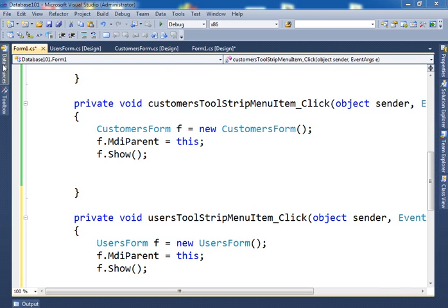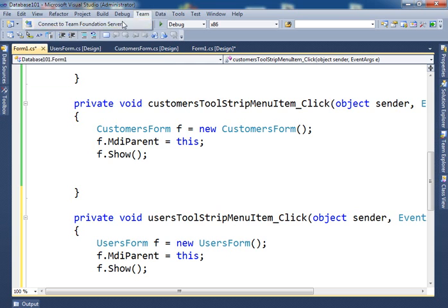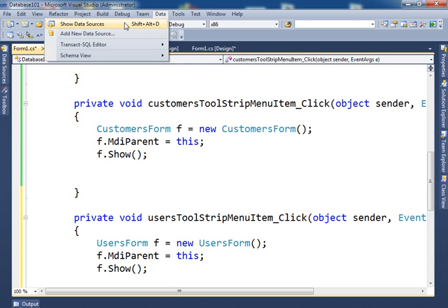The way it works, you have in your project something called data source. If this data source is not showing here, you go to data and then show it from here, show data source.